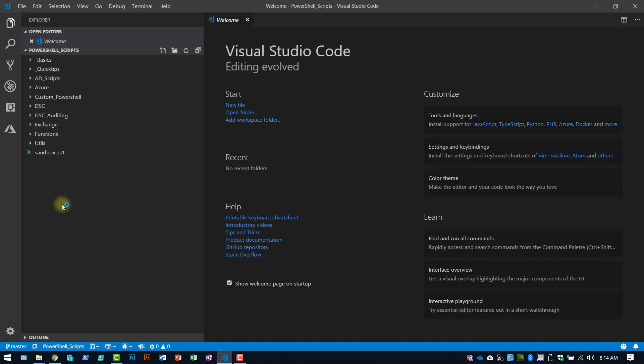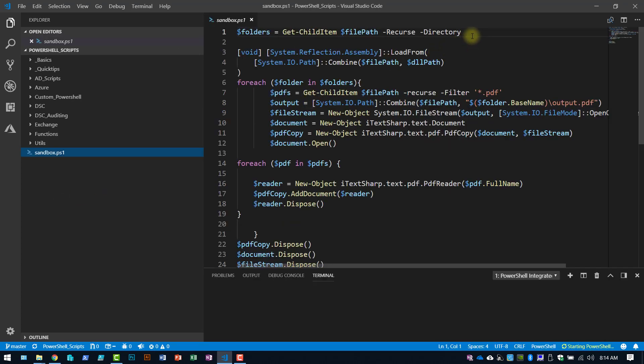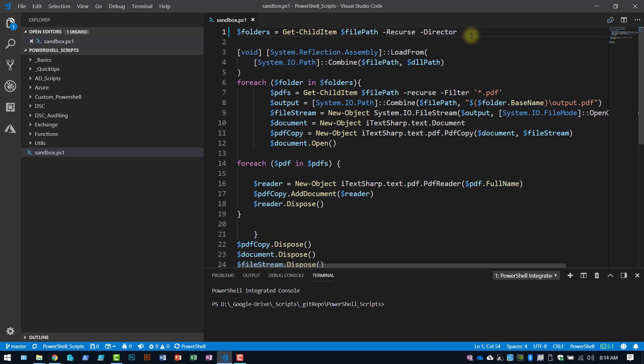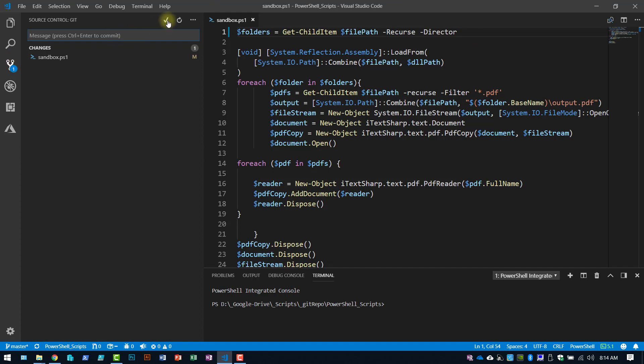And now you can see I'm all connected. So if I make a change here, save it. Here's the commit waiting.